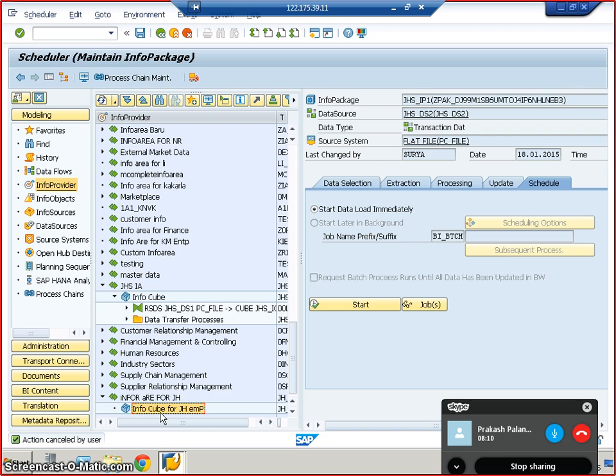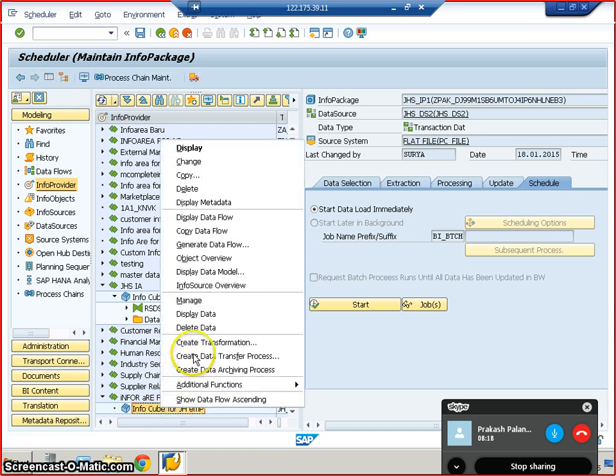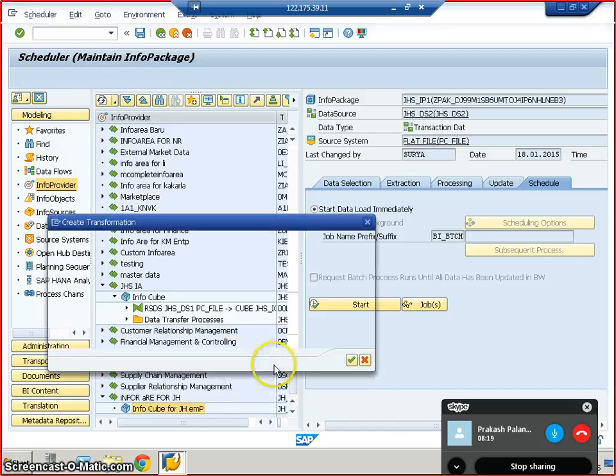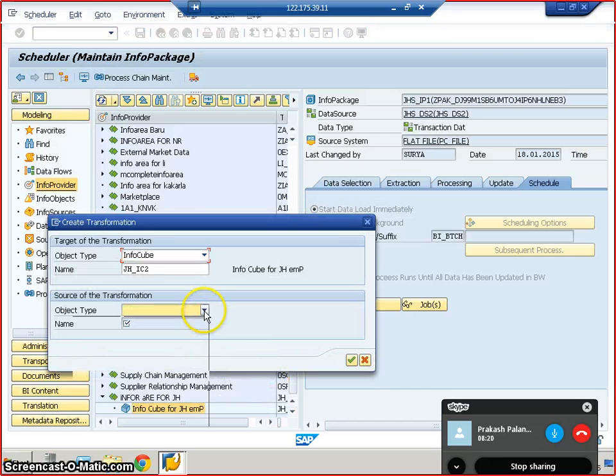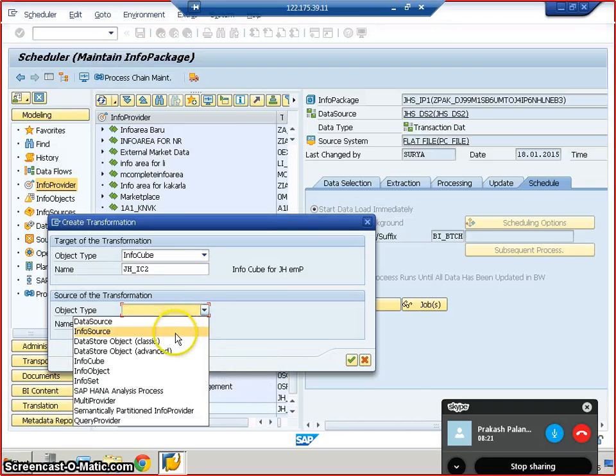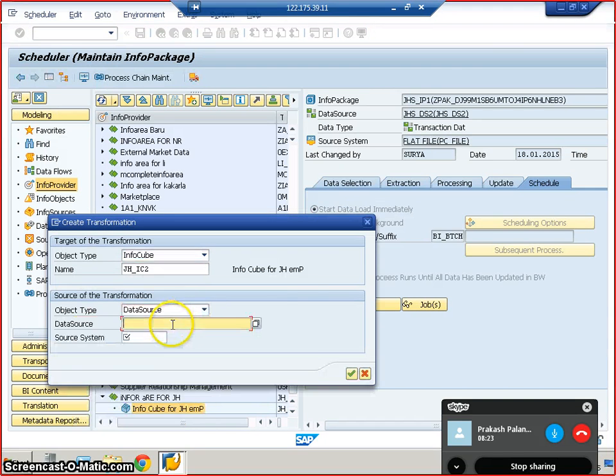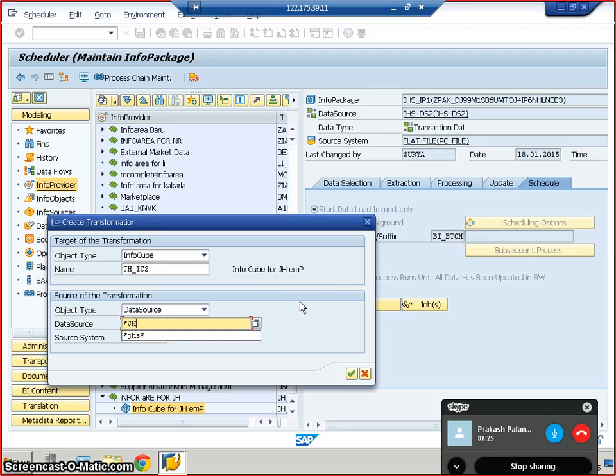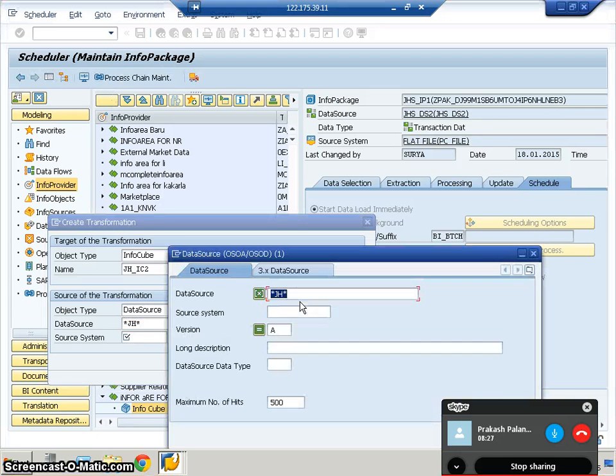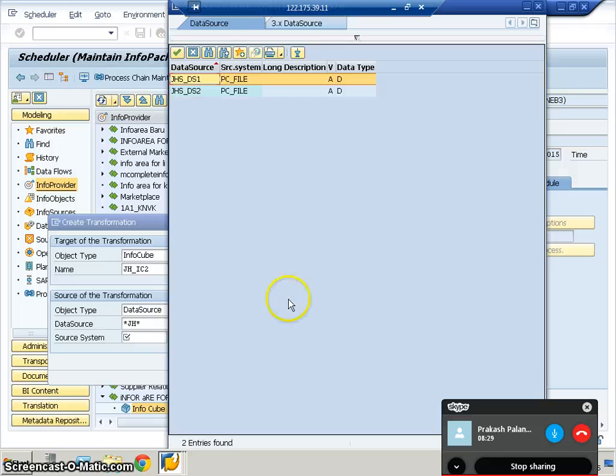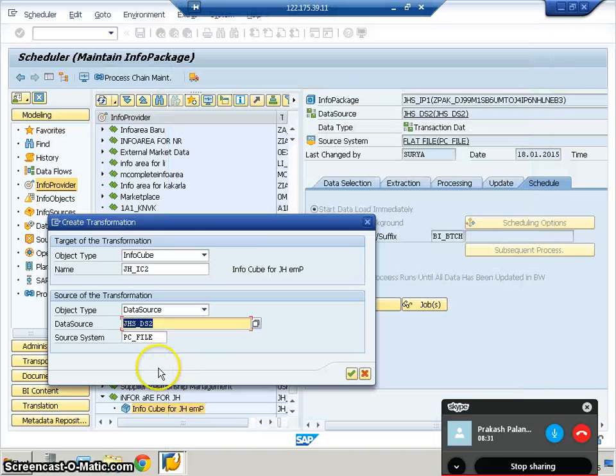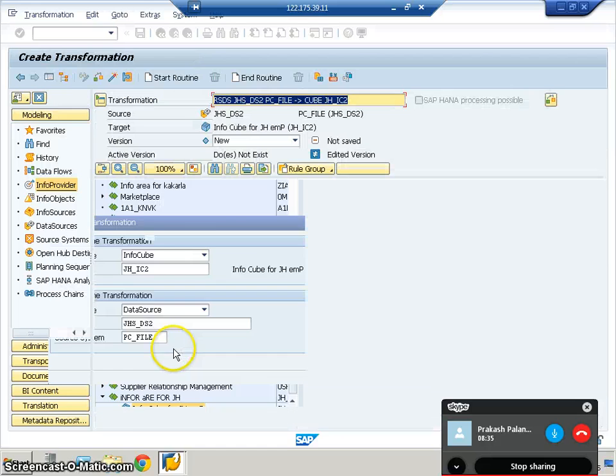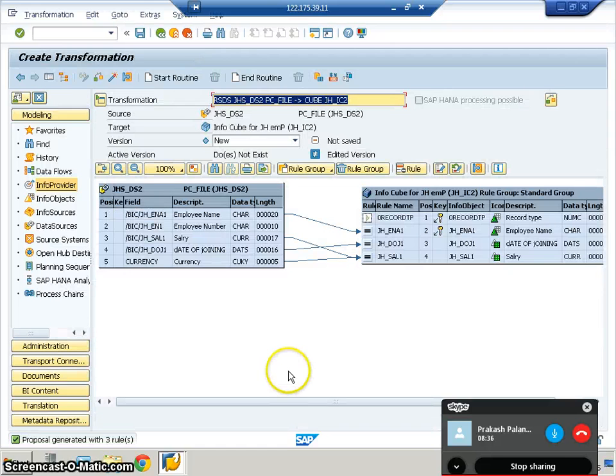Now the loading part: moving data from PSA to the cube. We right-click on the cube, create transformations, and in the transformations, create it as a data source. We've created something starting with JH: JH_JHS_DS2_PC_FILE. Since we gave the exact names, all the things are automatically mapped here.